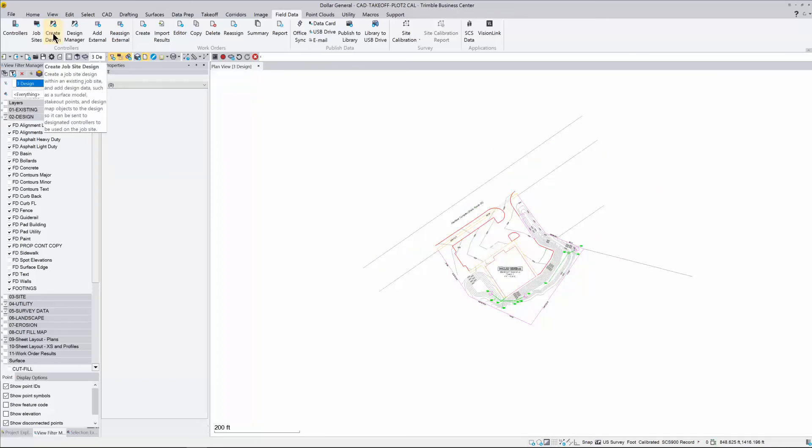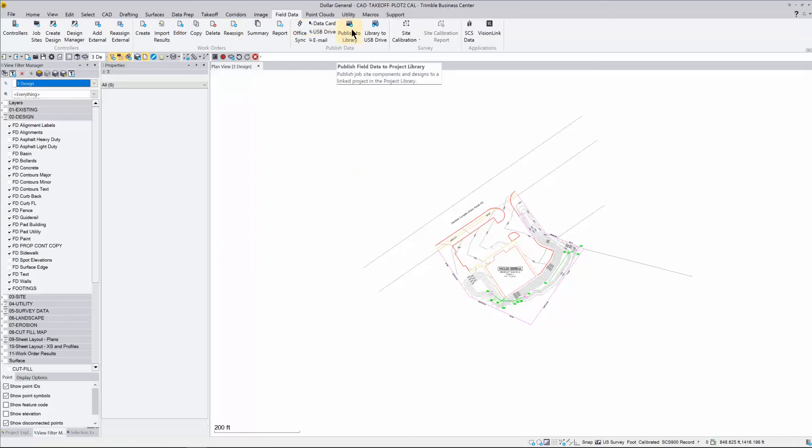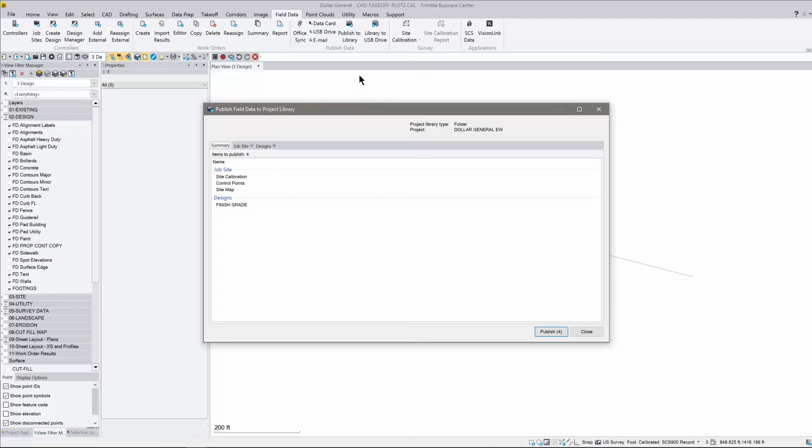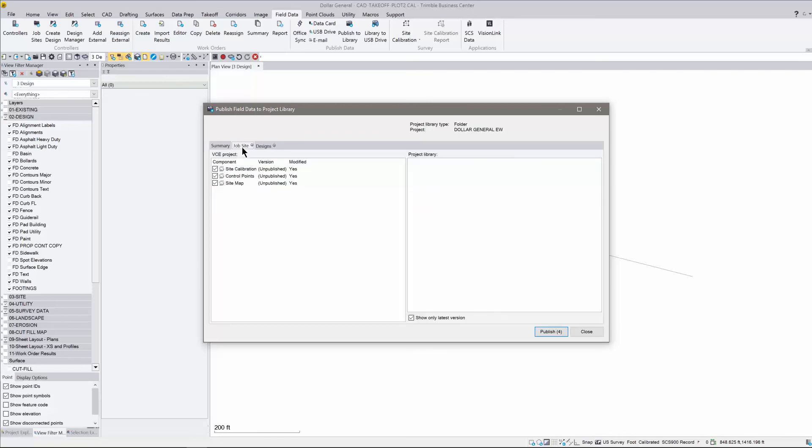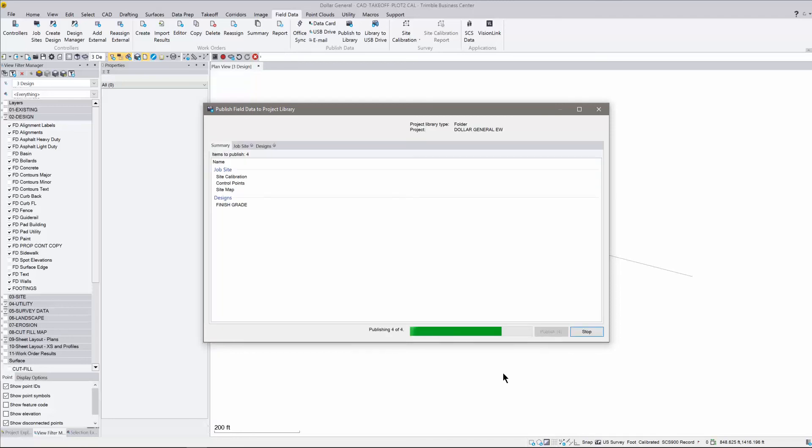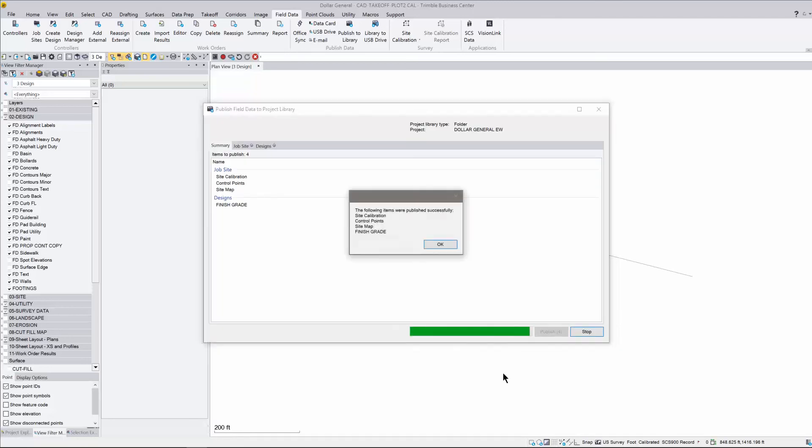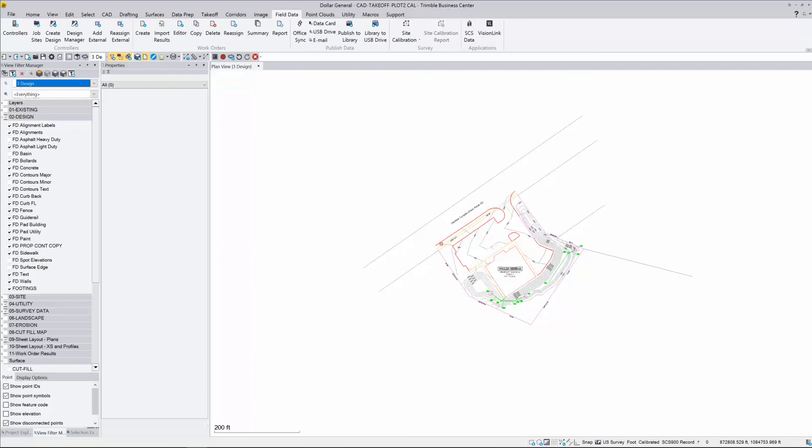That's all there is to it for creating a design. The next and final step to get that design in the correct format for Earthworks is come over here to the middle of the ribbon and hit Publish to Library. Once you create that design, we need to publish it to the library. Click on that button, Publish to Library, it's going to give us a couple things here to confirm. Our summary is we're going to send a job site calibration control map or control point site map. All these things are going to go to the project library. Right now it says unpublished. If we hit the Publish button down below, it's going to go through the motions and create those files. It says the following items were published successfully. Hit OK on that.